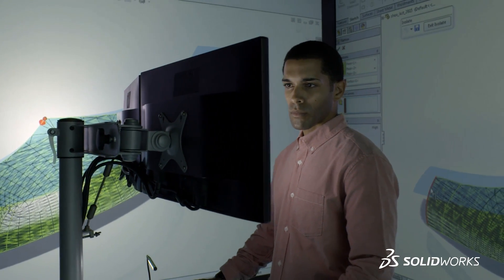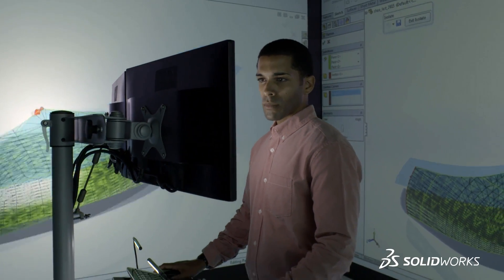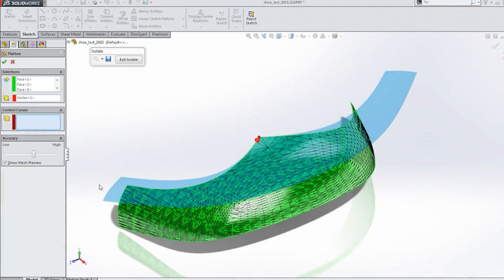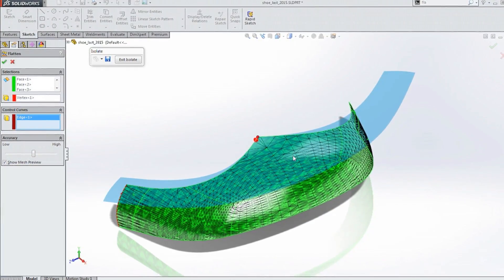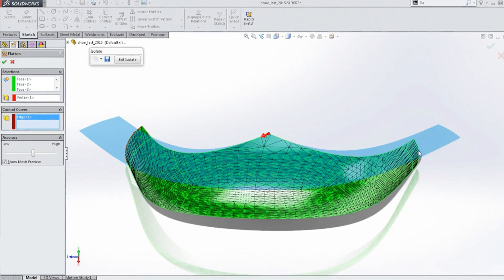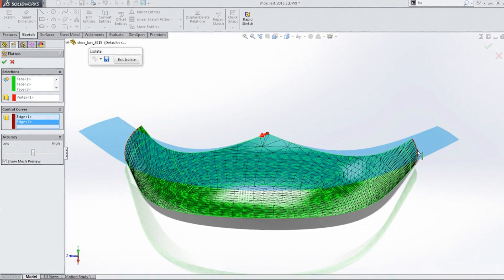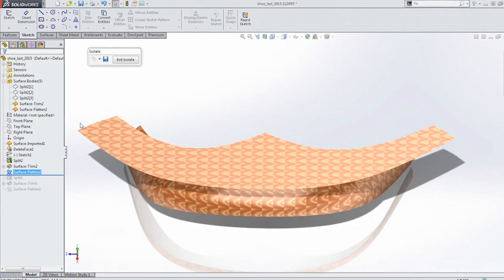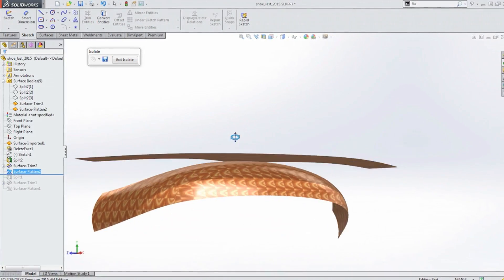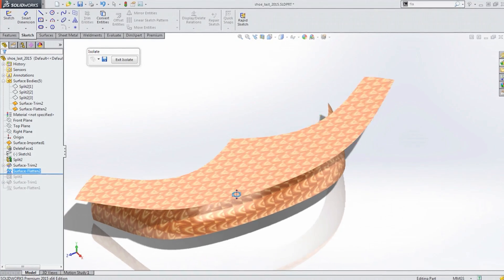With SolidWorks 2015, this is a breeze. Simply select a start point and the surface is stretched and unfolded flat, ready to output to your CNC cutter.